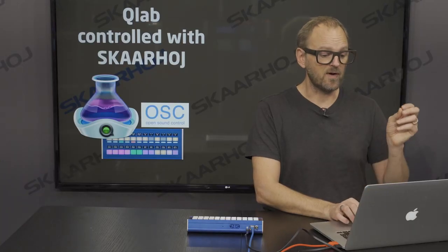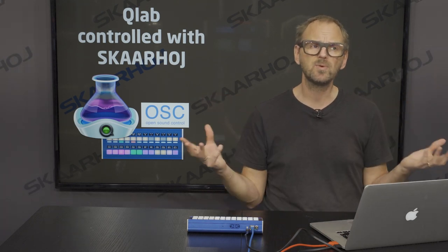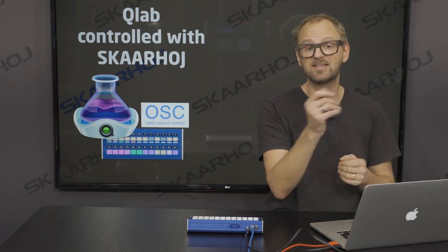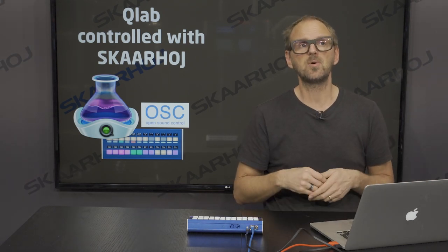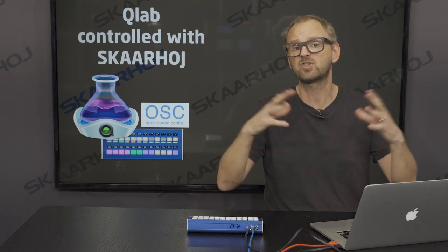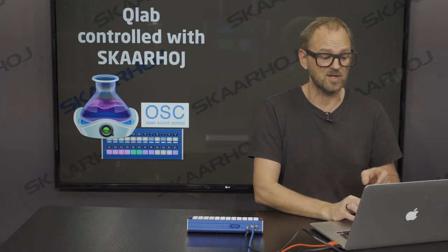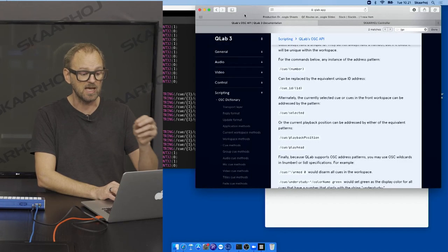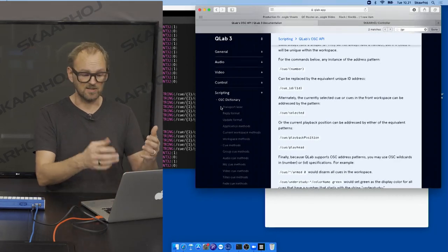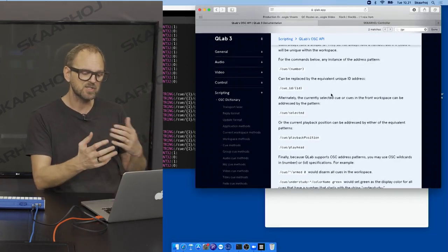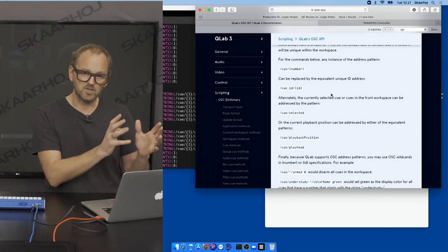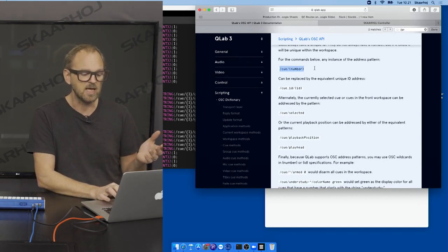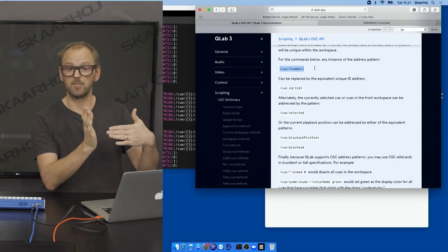Now, the final thing that is interesting is, where do these commands come from? Now, that depends on your application, in this case, QLab. So there's no point in us trying to share a number of strings, because it depends on the application. So you go to the QLab API, and it looks pretty much like this. And here you begin to see that what we have so far seen actually makes sense. You can see that there's a command named cue slash number.